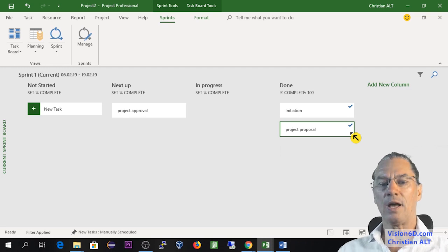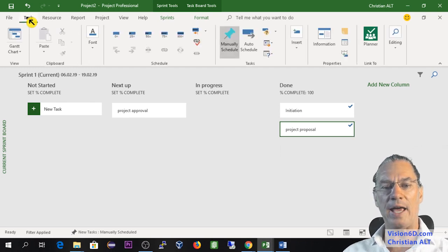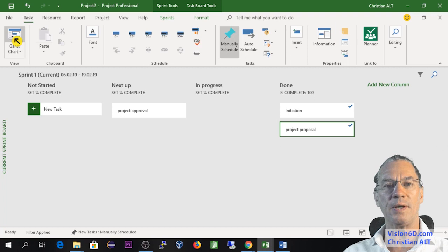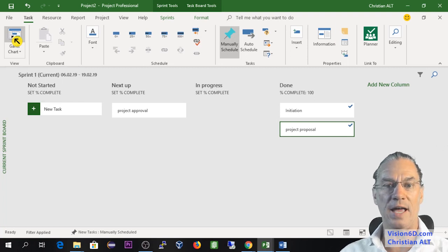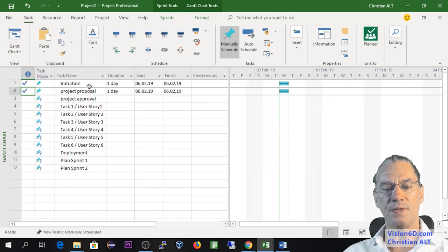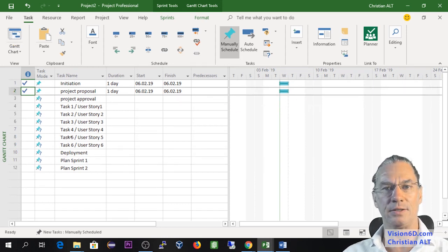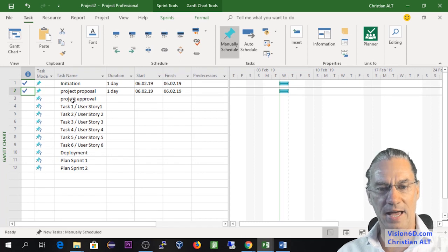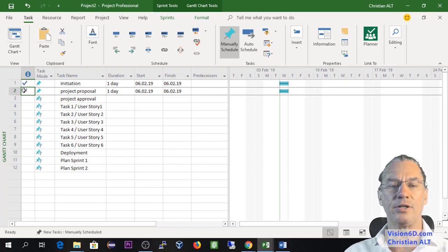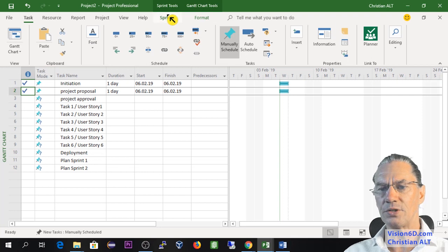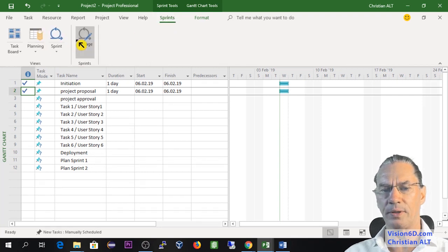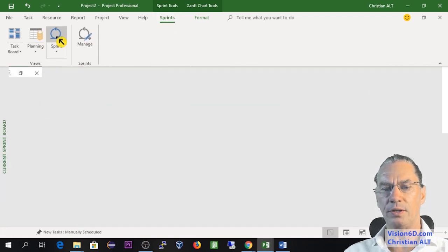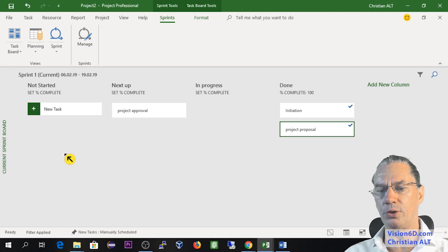Out of curiosity, let's go and see what happens if we take a Gantt representation of those tasks. You will see that they appear here absolutely normally as Gantt tasks. And here you see that they are checkmarked. So I go back to the sprint.